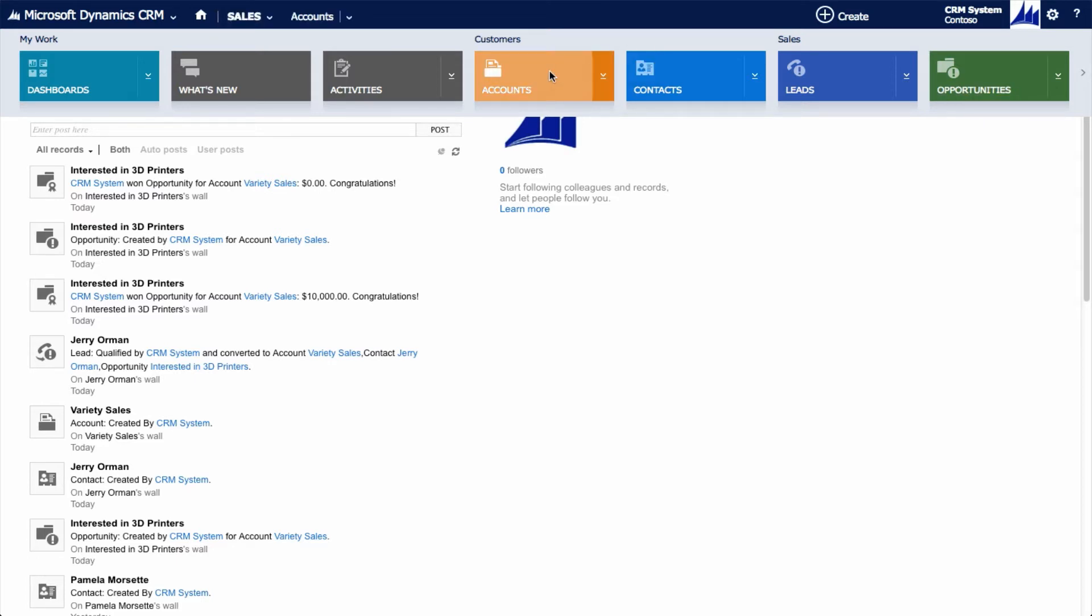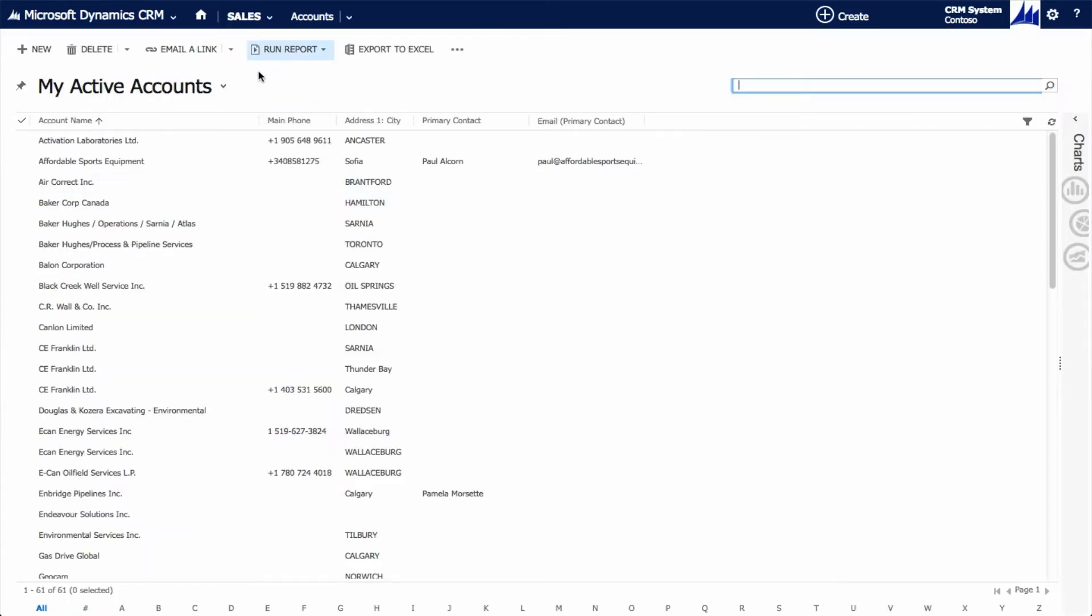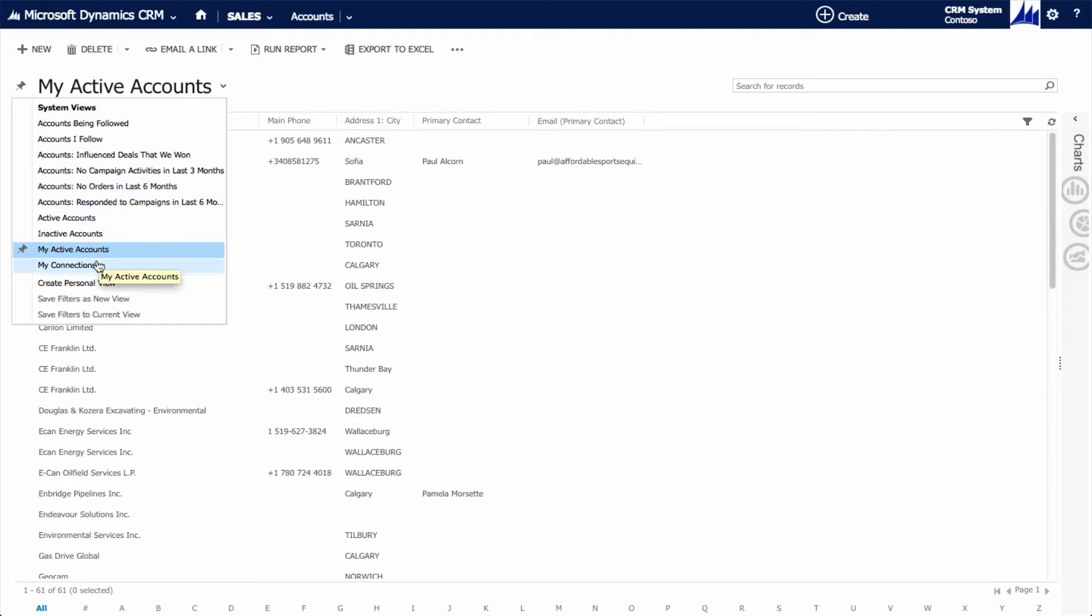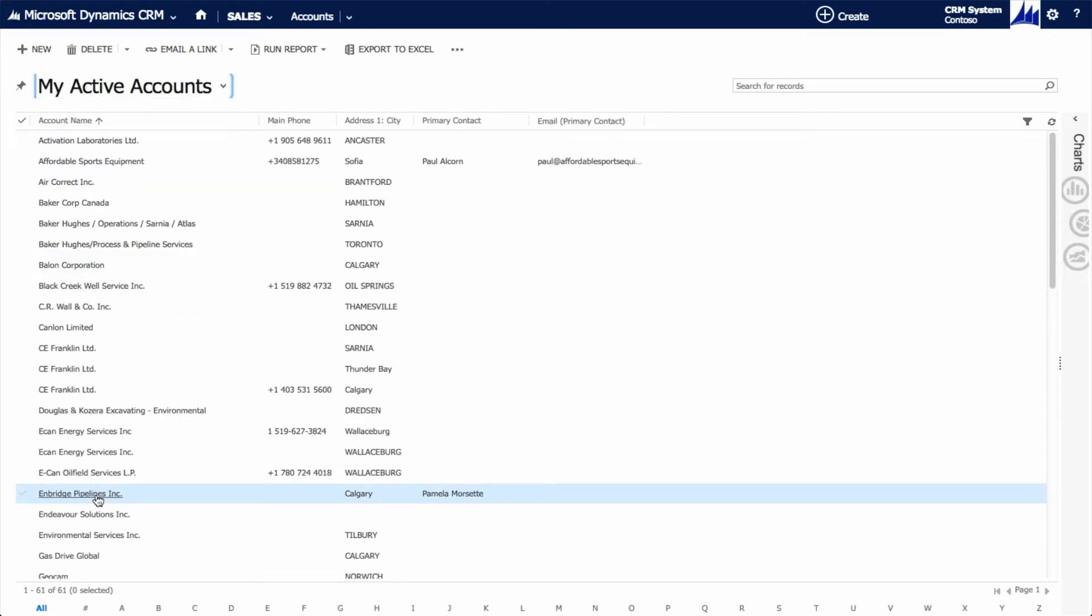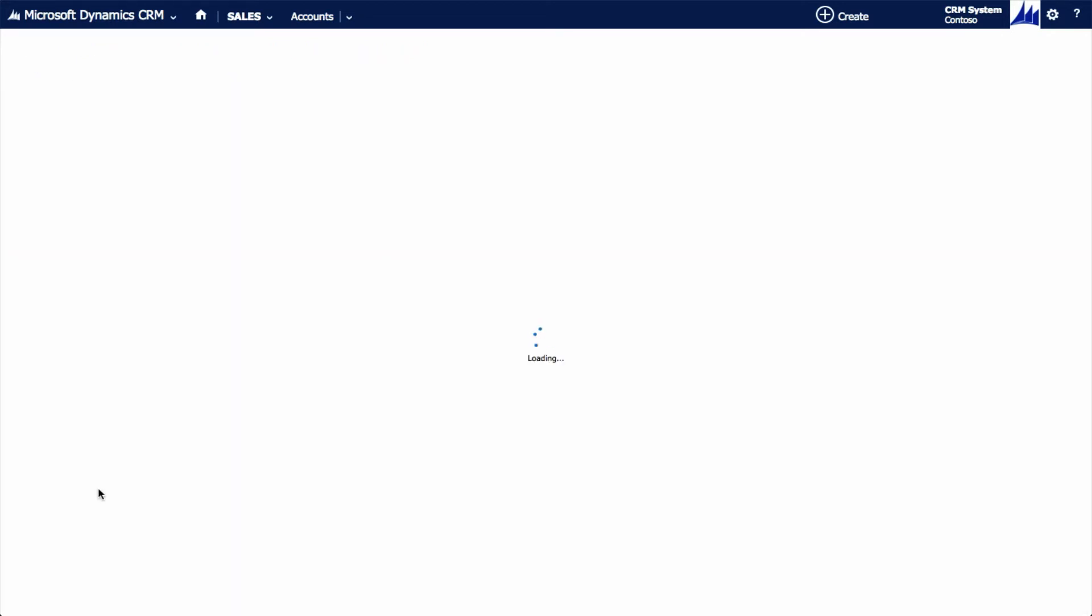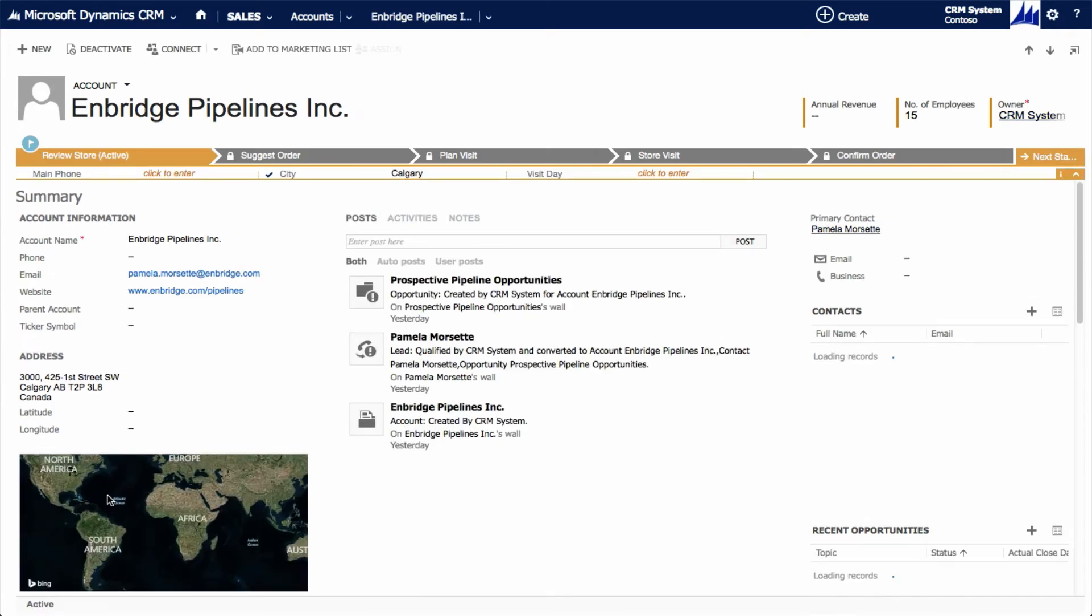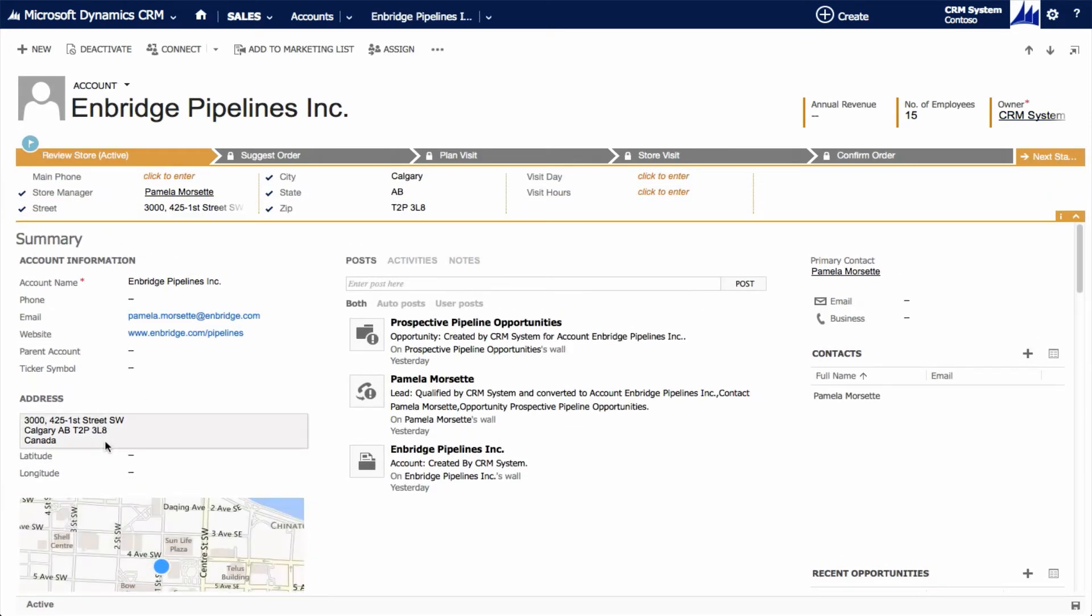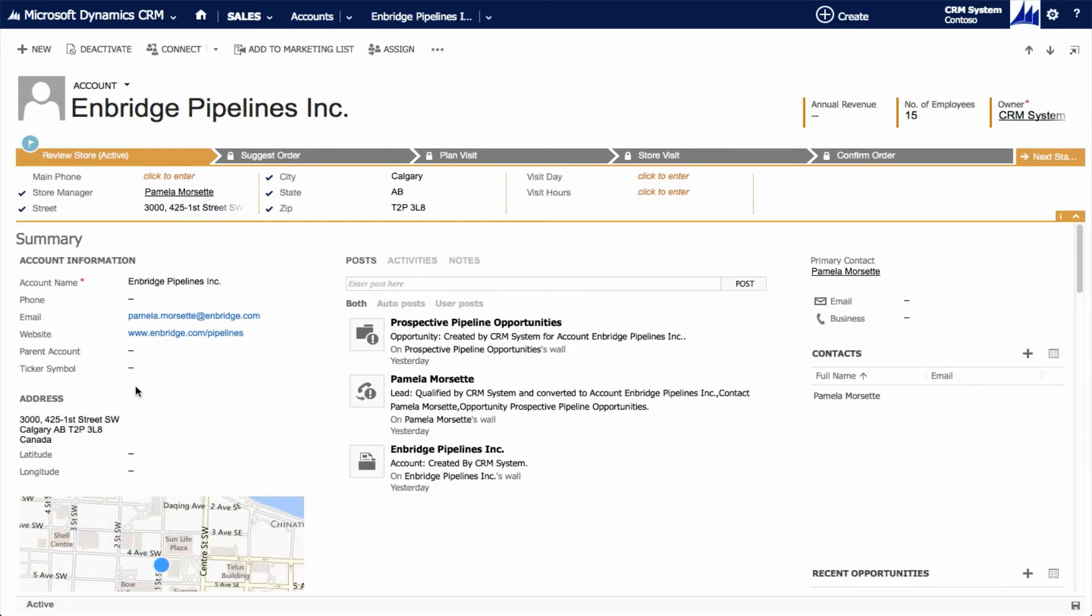Many filtered views are available out of the box, including all accounts or even accounts that have had no orders in the past six months. The idea is to filter information to provide the most relevant view for the user. Forms are configured to hold relevant information in fields such as address or phone numbers, but also contain lists of associated records.